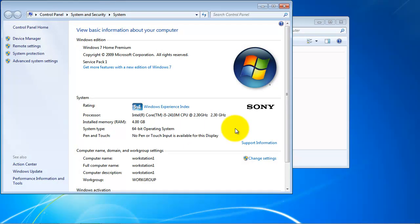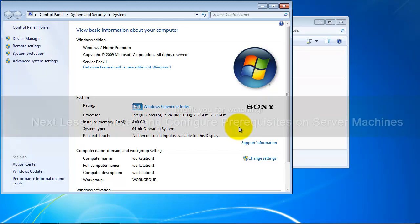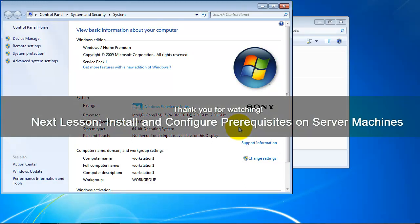If we are to install both client and server components on the same machine, we will need a machine with the same memory and processing capacity or higher and an even bigger amount of available disk space. Thank you for watching.